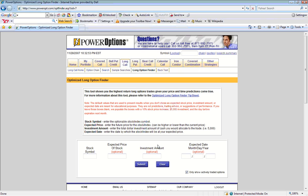For this example, let's say that we are interested in purchasing call options on Microsoft. So we would enter in the stock symbol, our expected target price and investment amount, and our target date.